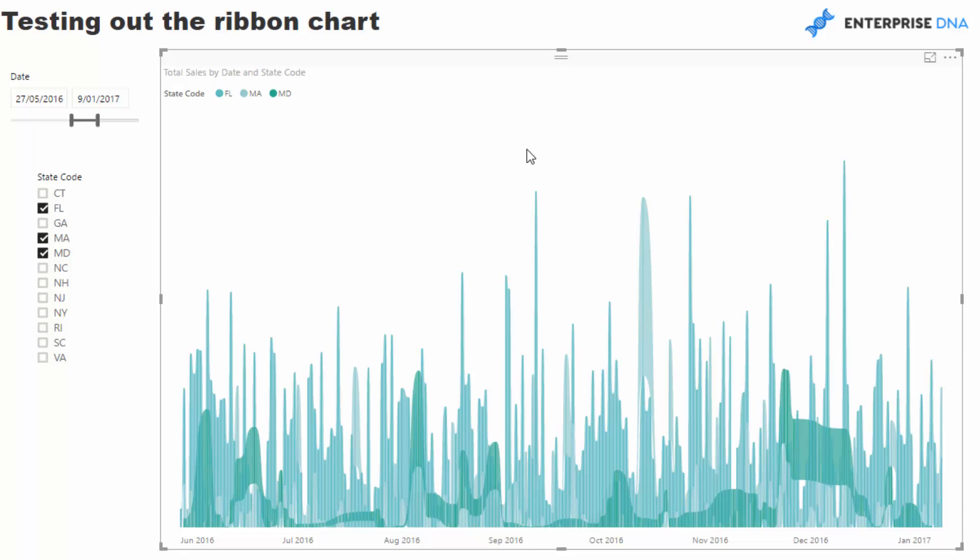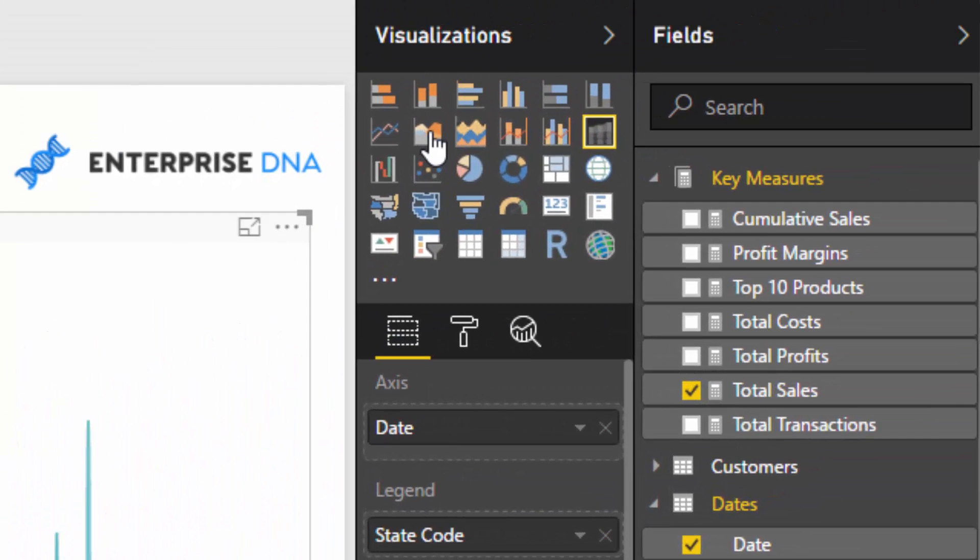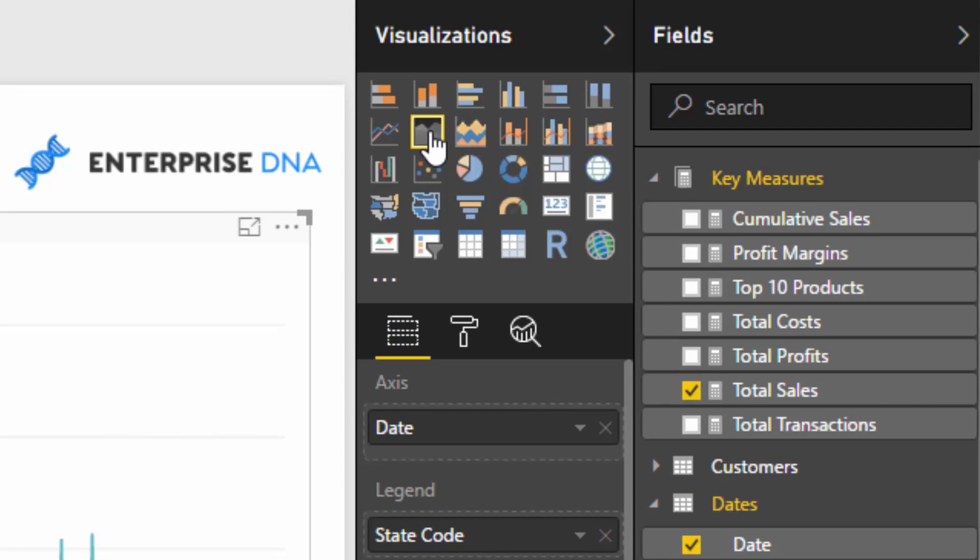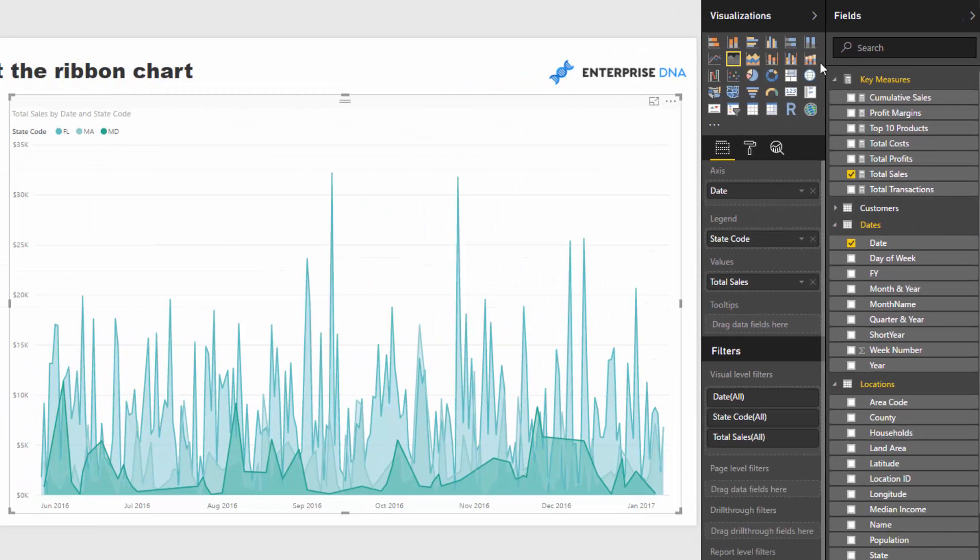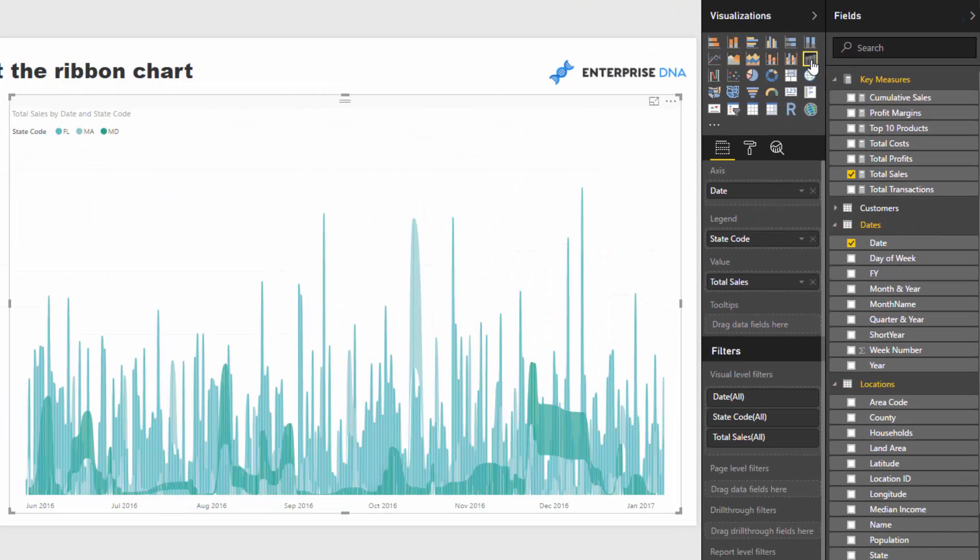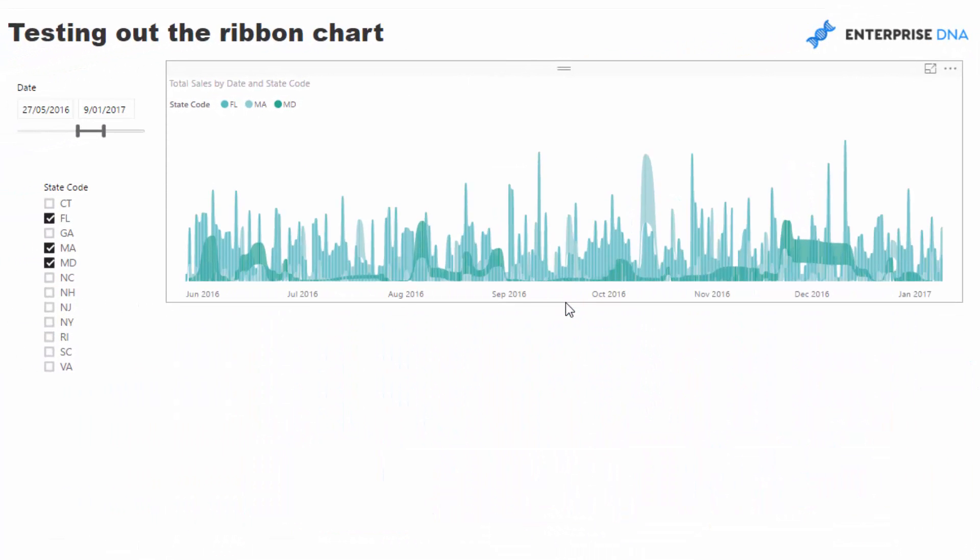Now, in the past, you might have used something like an area chart like this. But now I think this ribbon chart just makes it that much more compelling, makes the information flow that much more.